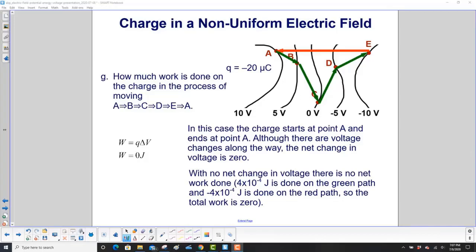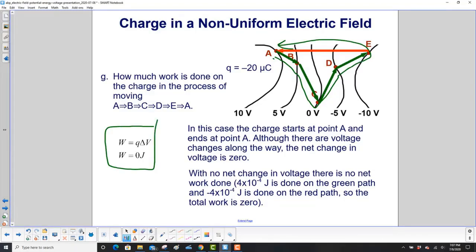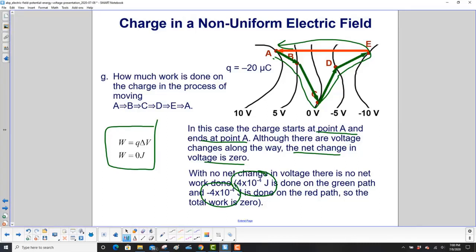How much work is done on the charge moving from A to B, B to C, C to D, D to E, and then E back to A? Using work equals Q delta V, the initial and final voltage are both 10 volts, so 10 minus 10 is 0 — there is no work done. When the charge starts at point A and ends at point A, the net change in voltage is 0, so the work done is 0. On the green path you do positive work of 4 times 10 to the minus 4 joules, and on the red path negative 4 times 10 to the minus 4 joules — they add to 0. Key point: if you wind up back where you started, the net work is 0.